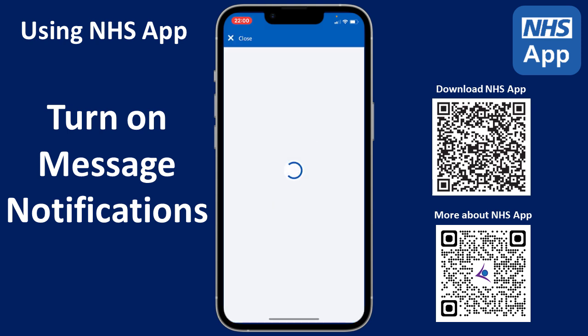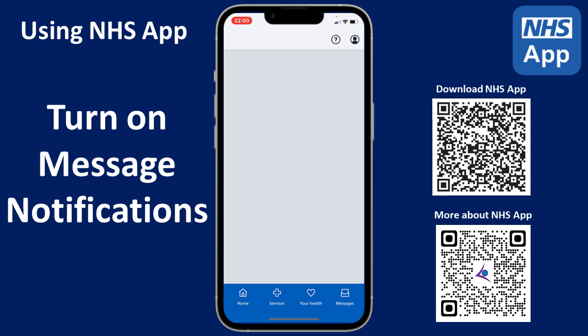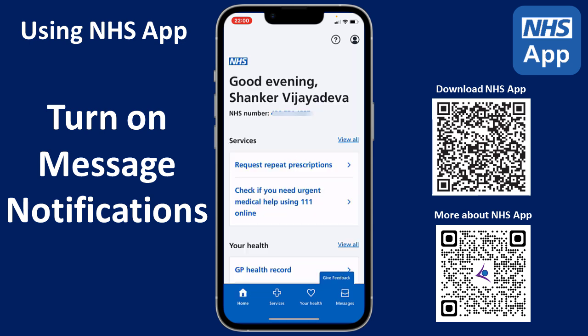Help us to help you receive secure messages from your healthcare services in your NHS app. To start to benefit from this, you need to turn on notifications within your NHS app.